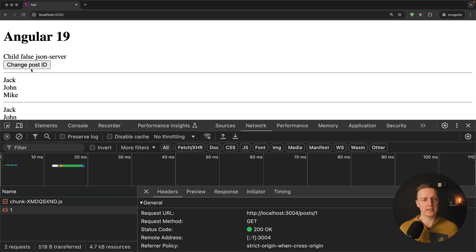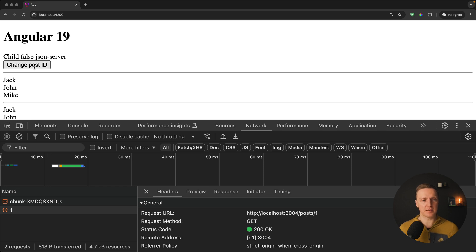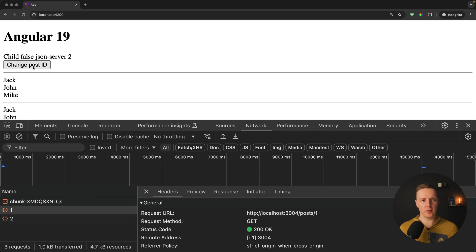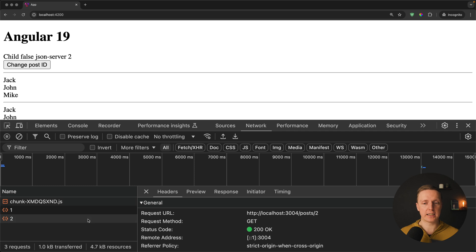As you can see in browser this component was rendered and we fetched a post with ID 1. Now when I'm clicking change post which changes the signal post ID we are getting a new API calls to slash post slash 2 and this information was re-rendered.